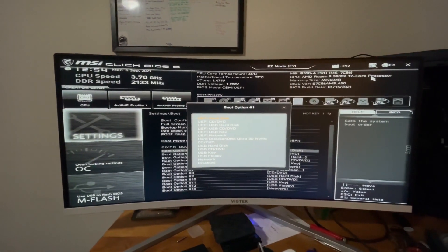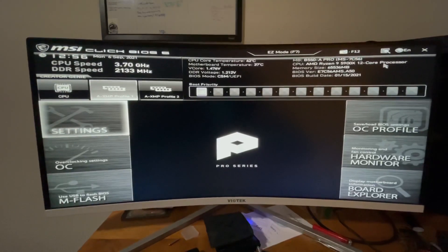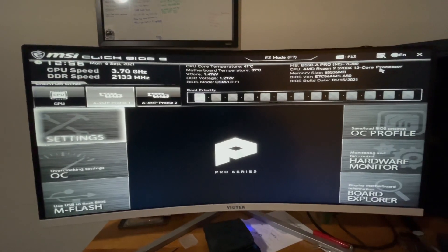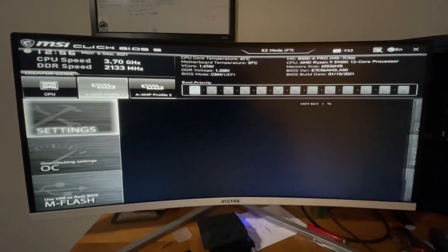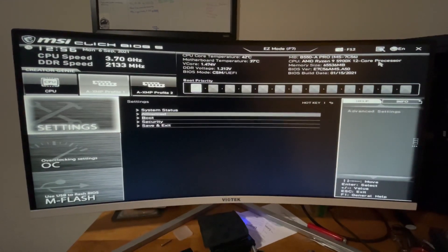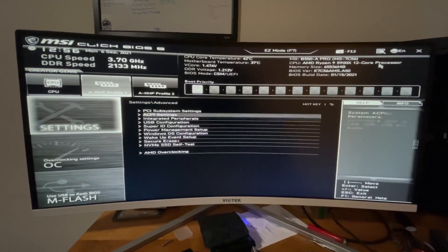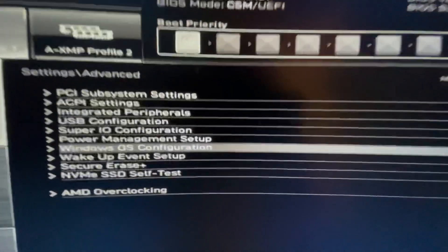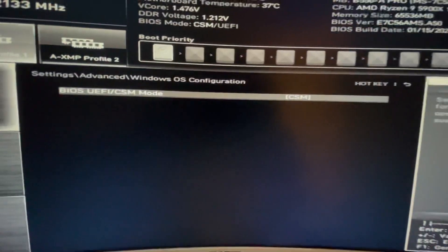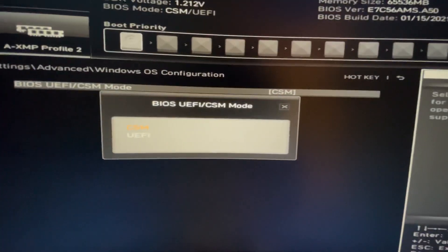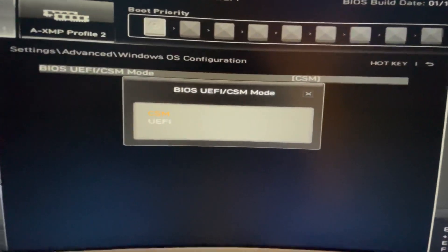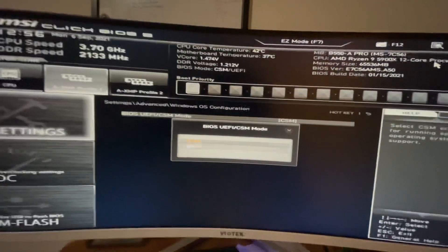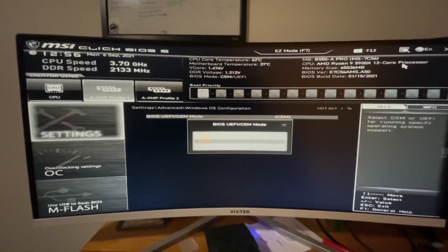You're welcome. The harder way to get to it is to go to settings, go to advanced, and go to Windows OS configuration. Right now it's in CSM, but that's how you get there the hard way.